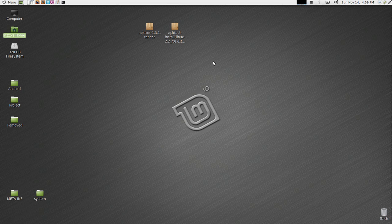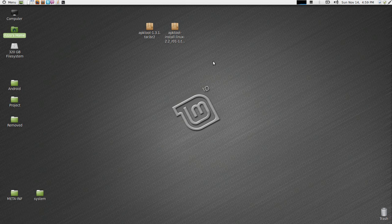What is up everybody? It's Lou from xdadevelopers.com and this is the first video in a series on some basic Android development. Today we're going to be looking at APK tool, developed by Brutal from XDA.